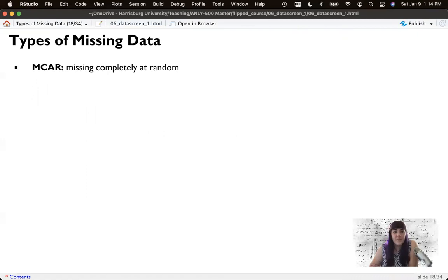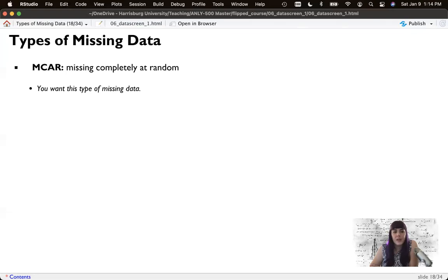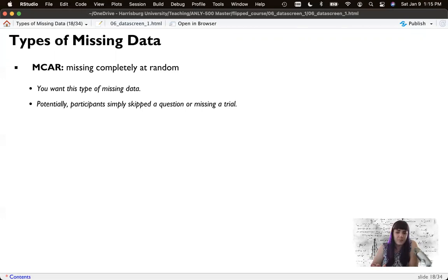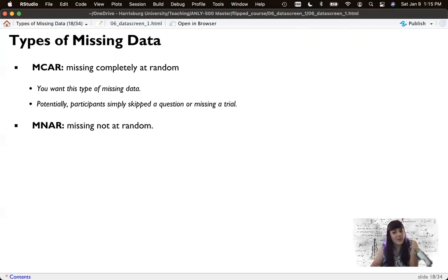That leads us to the types of missing data. The first type — and this is what you want — is called Missing Completely at Random, or MCAR. You want this type because it just means it's an accident, it's randomized throughout the dataset. We prefer no missing data, but if you're going to have missing data, MCAR is the good kind.